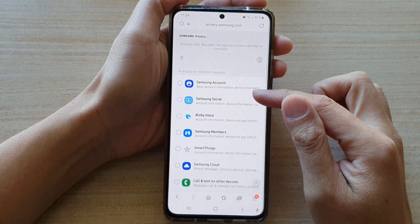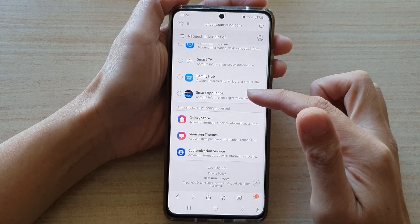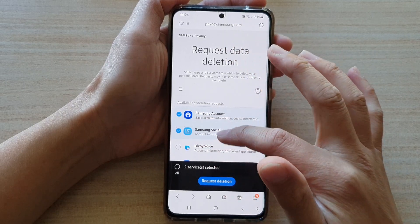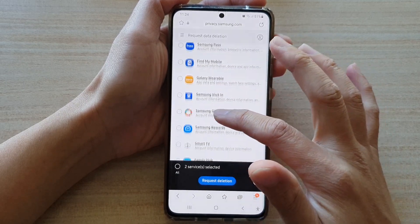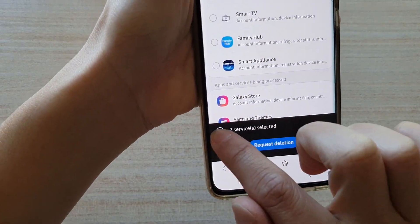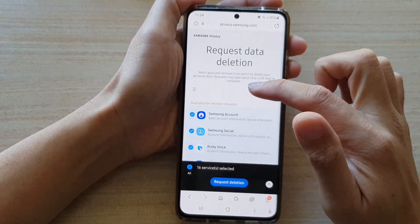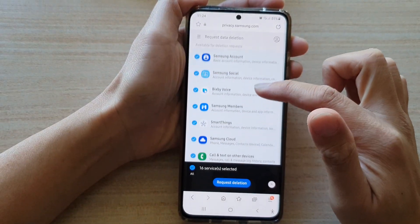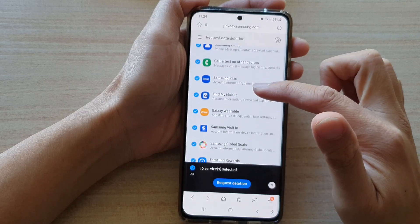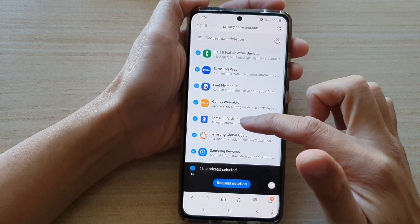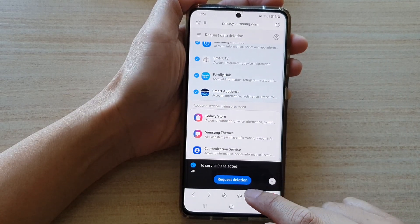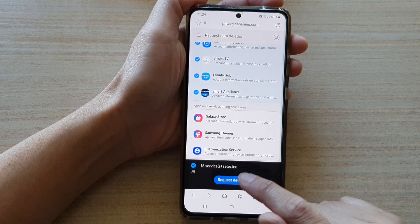In here, you can select one or all of it. You can select everything by choosing the all button down at the bottom, and that will select all of the different services that Samsung has collected your data. Then go down and tap on request deletion.